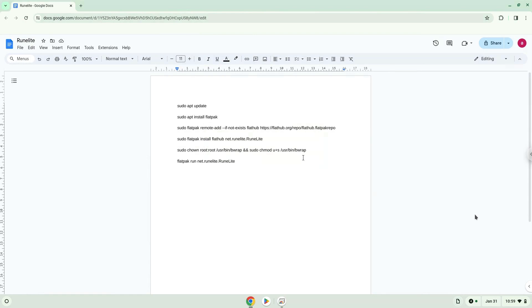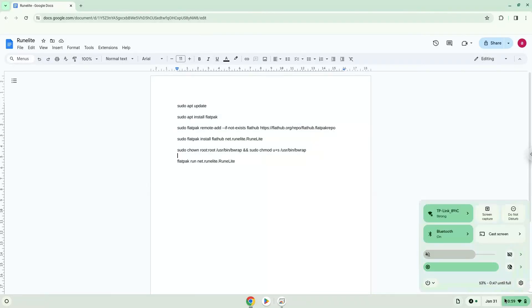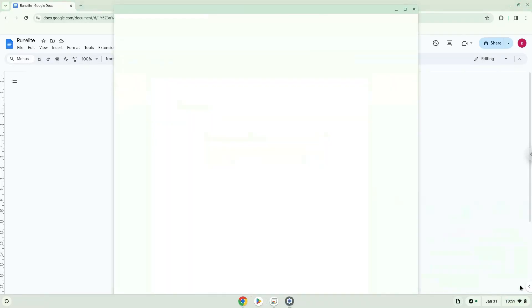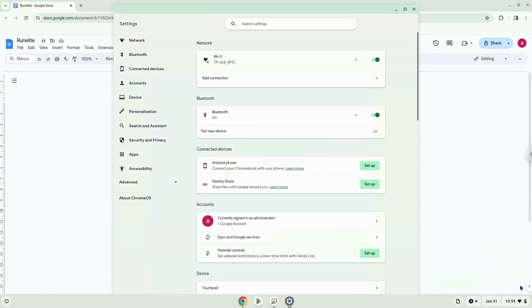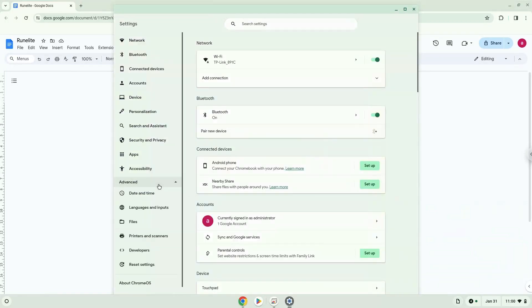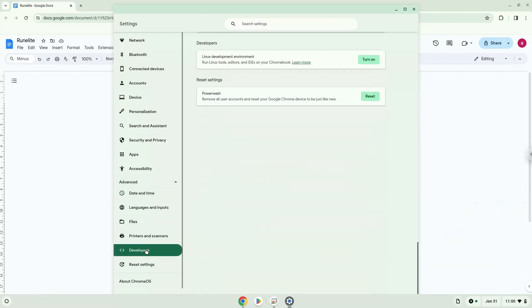Firstly, we will turn on Linux apps. To do this we will go to our system settings and click on the advanced section on the left panel. Now we click on the developers section. Now we will turn on the Linux apps.